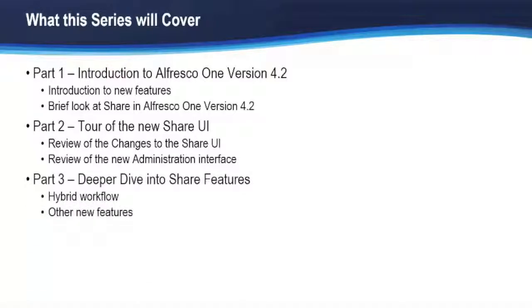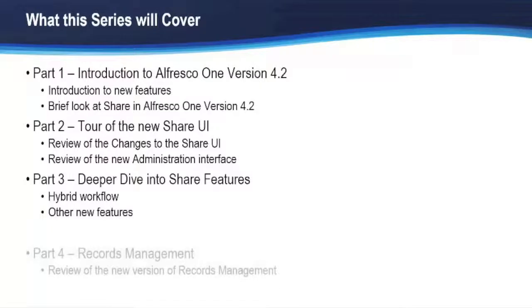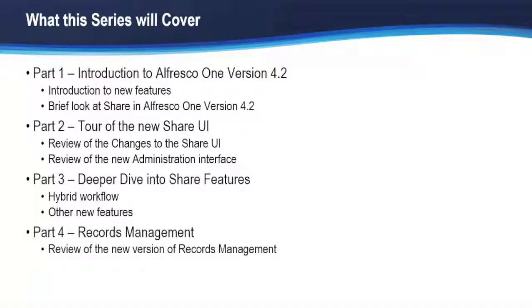Part three will be a deeper dive into Share features and do things like Hybrid Workflows. Part four will be dedicated to Records Management and will focus exclusively on the new features of that product.